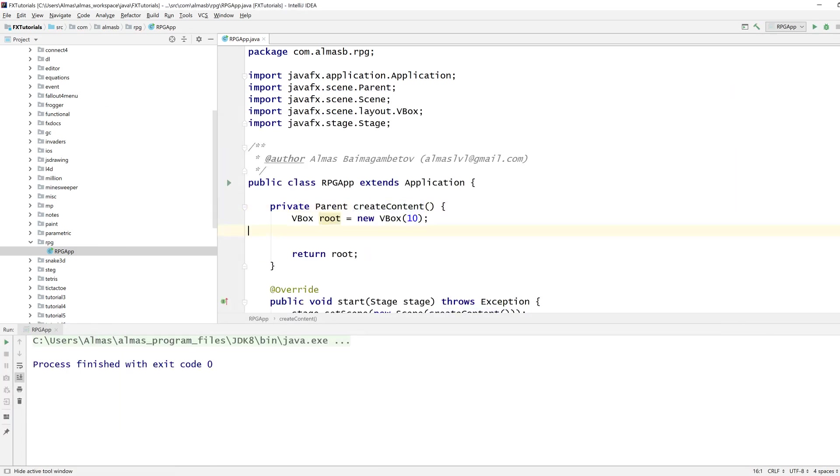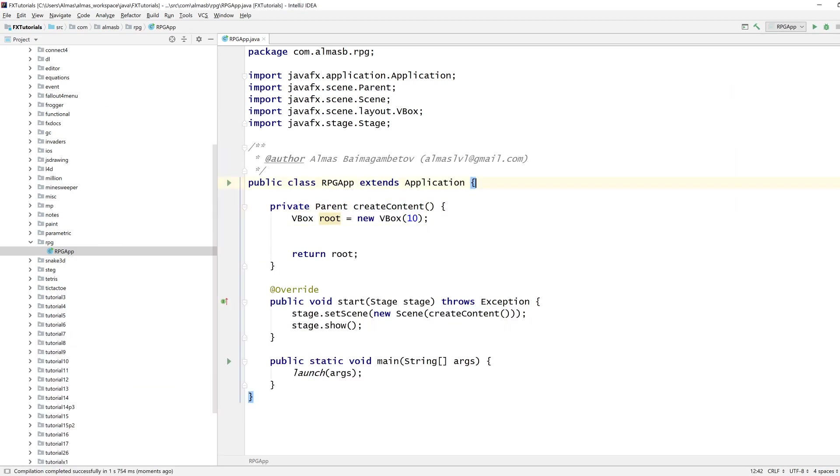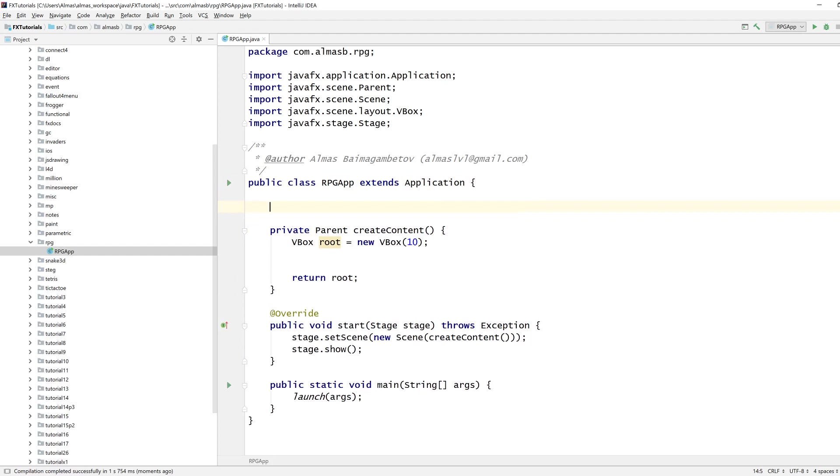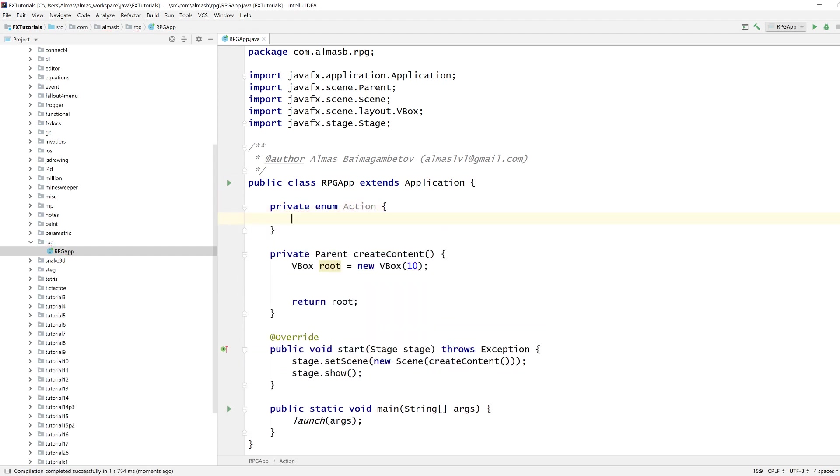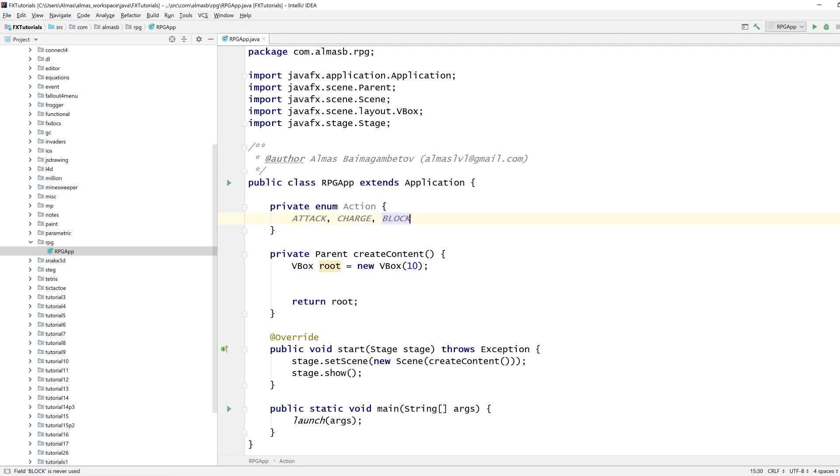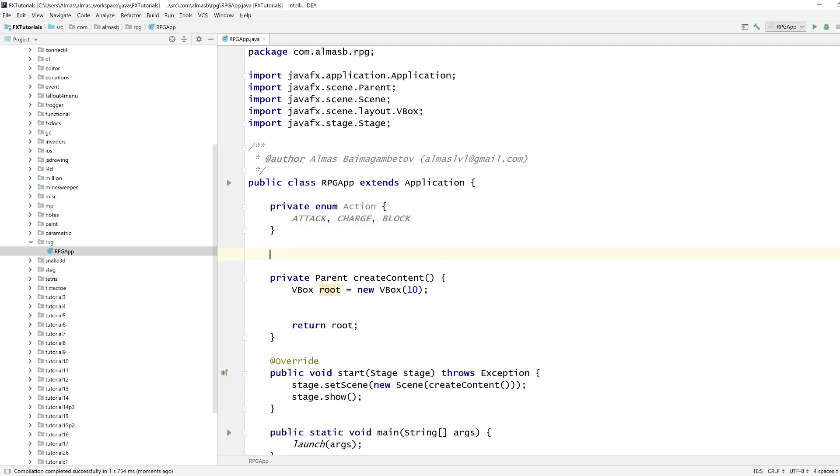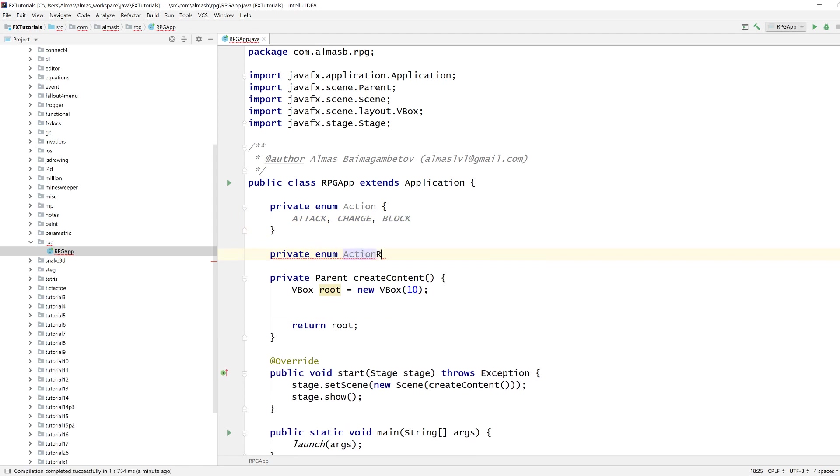We're going to base our combat on rock-paper-scissors and you can have three actions. It doesn't have to be three, it can be extended, but for now we're going to have attack, charge which is basically a full-on attack, and block. This beats that, charge beats block, block beats attack.